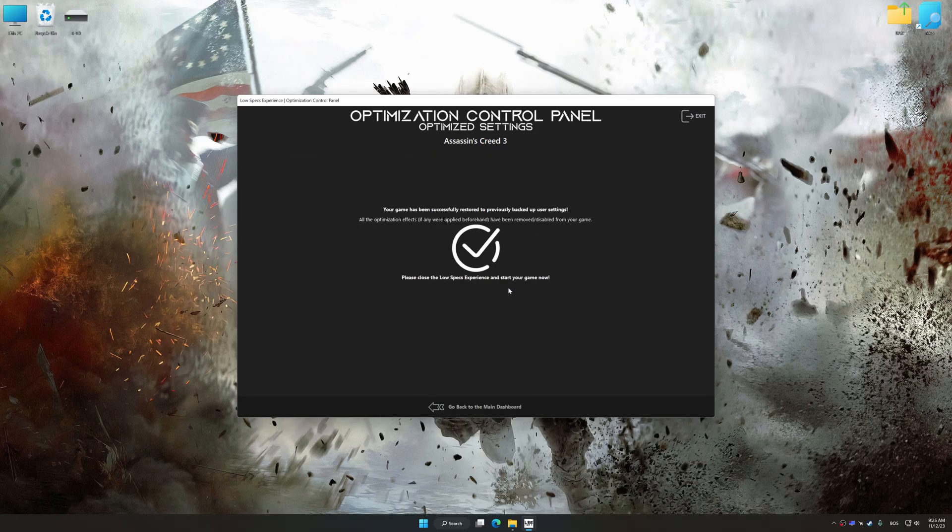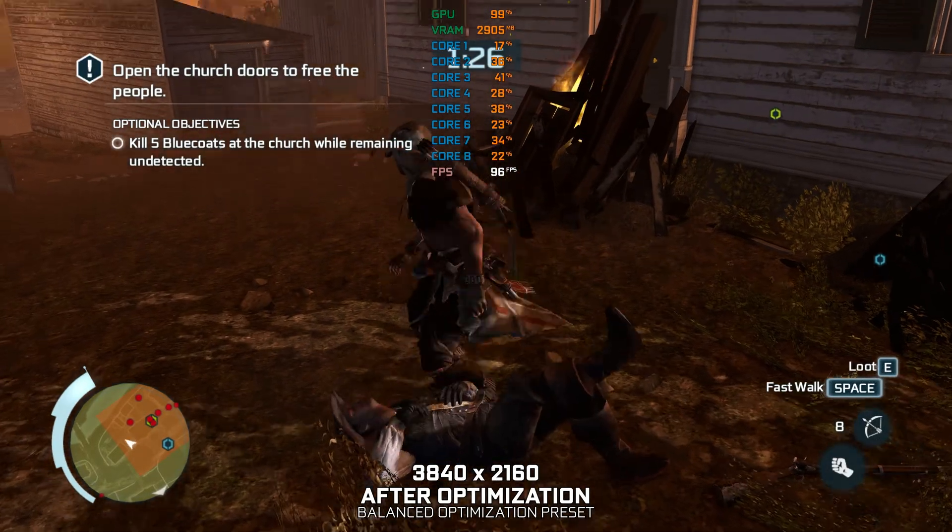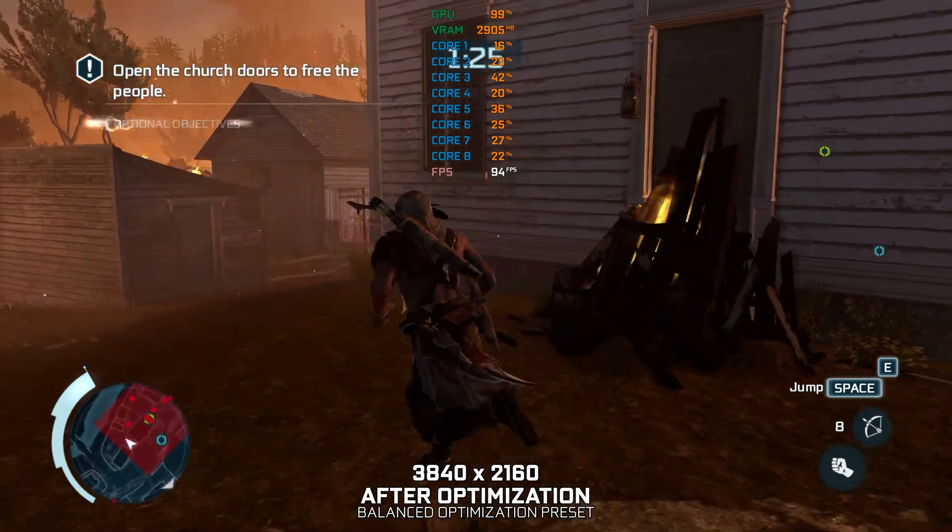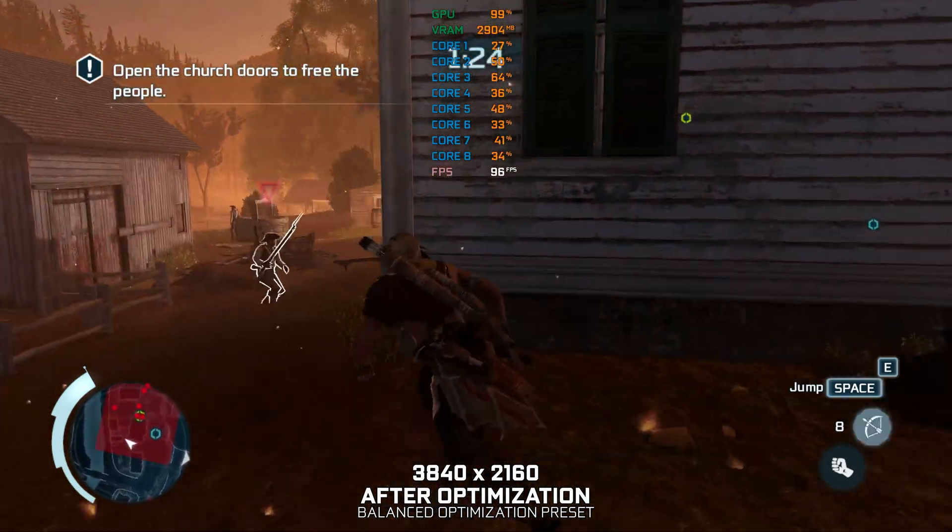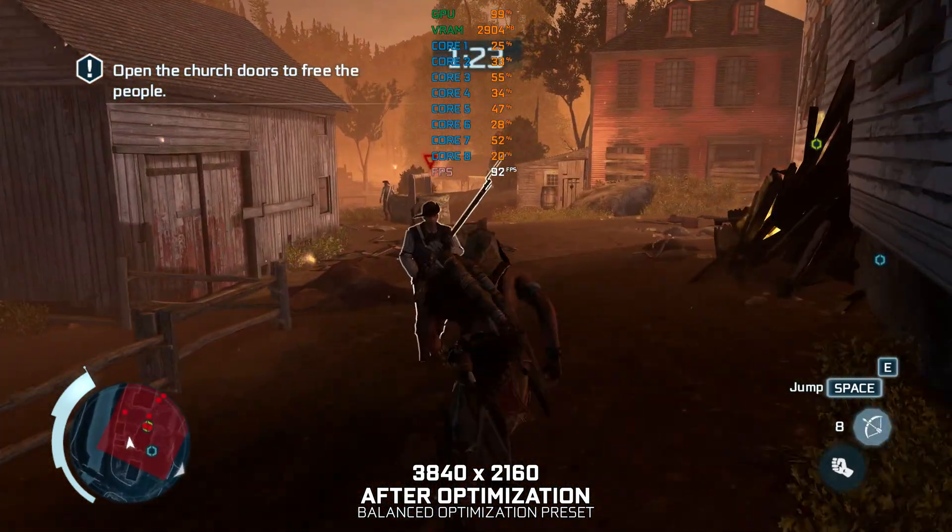That will do it for this video. If you found this video helpful, be sure to like and subscribe. Until next time, happy gaming!